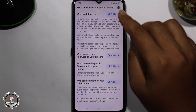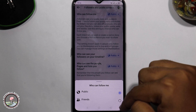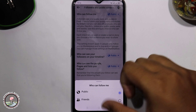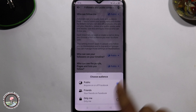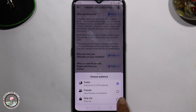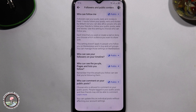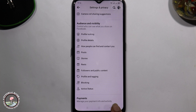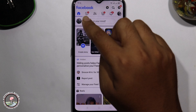You have to enable this option — select the Public option. For the second one as well, select the Public option. Then go back and click on your profile.